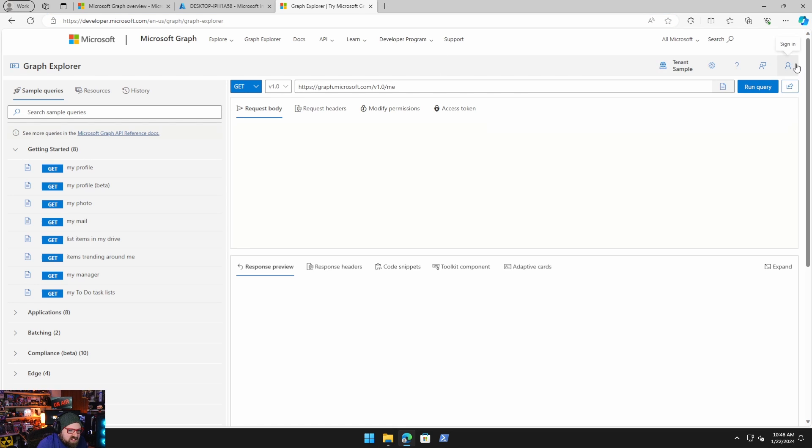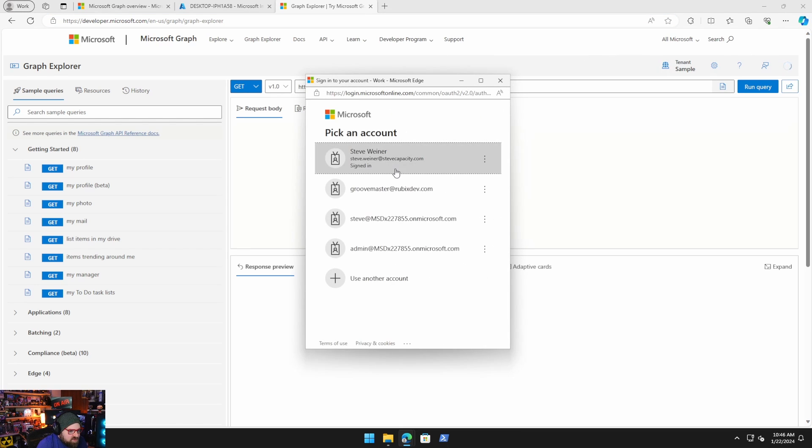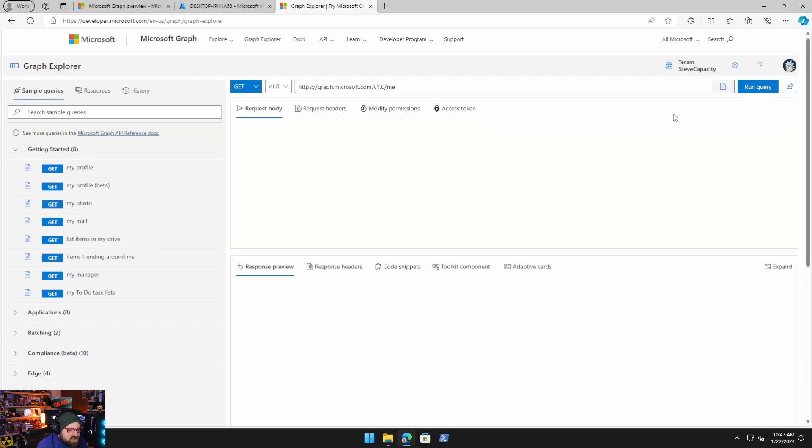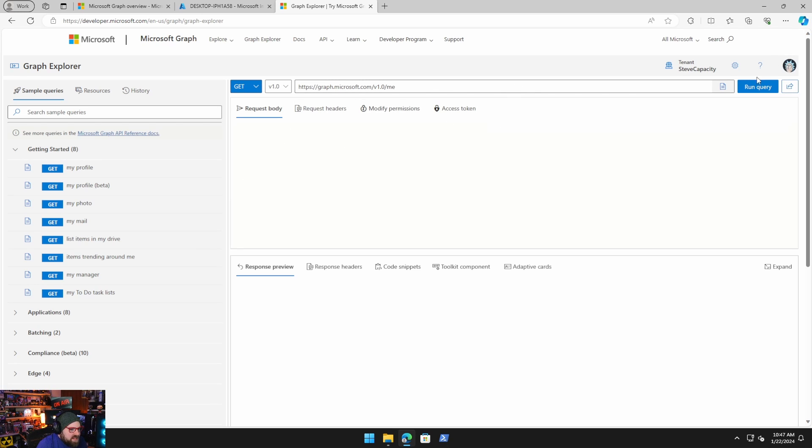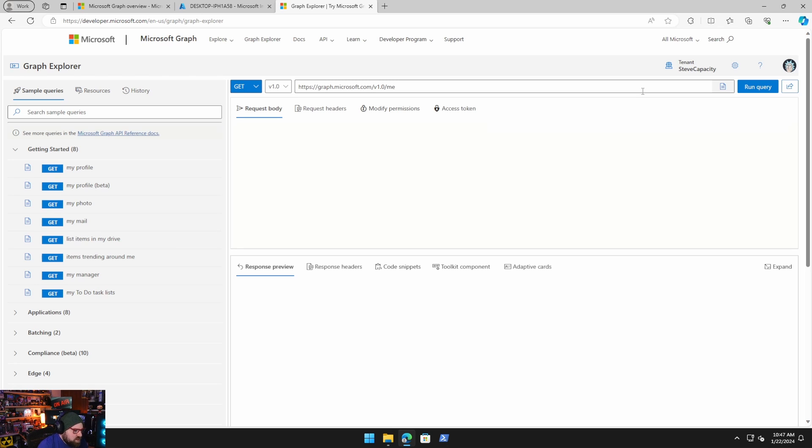To get started, you're going to sign in up here on the right. I'm going to use my Steve Capacity credentials. This is your first time signing in. It's going to ask you to consent to permissions. Everything in the graph is permission-based. So you'll only be able to see the things that you have permission to. I recommend if you're getting started, especially in your own test tenant, log in as a GA. That gives you the opportunity to accept the permissions for the things you're querying.